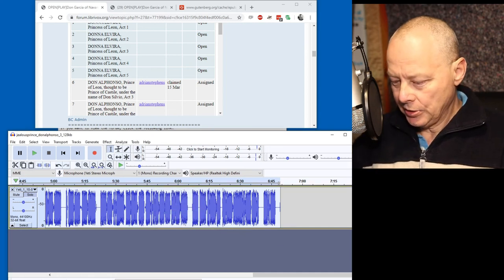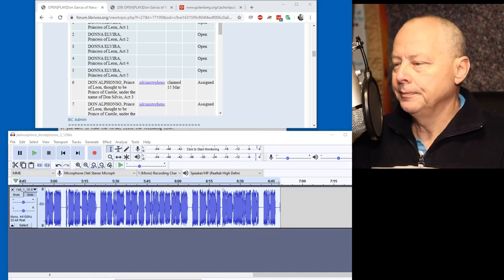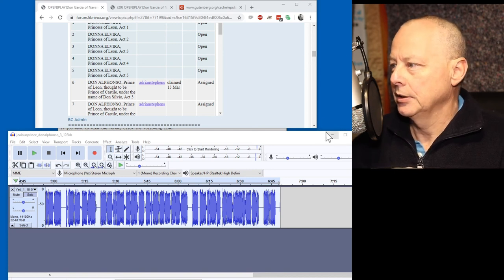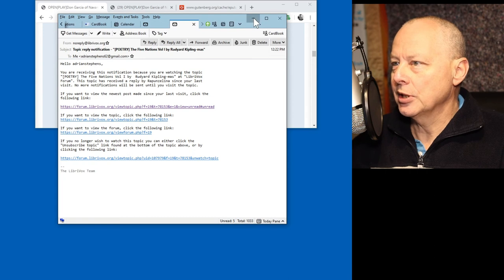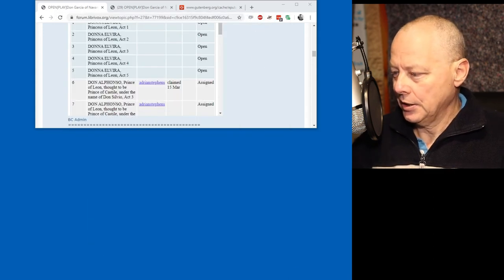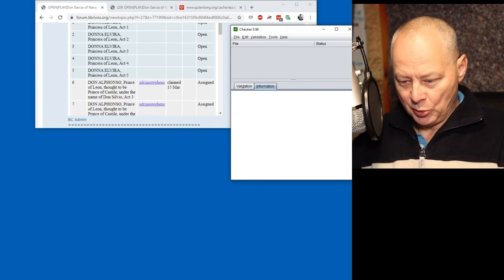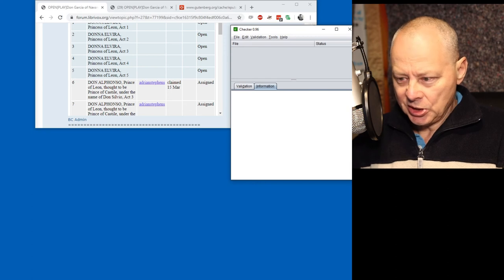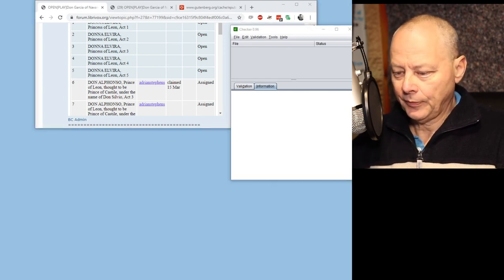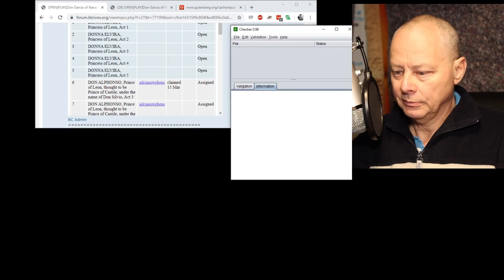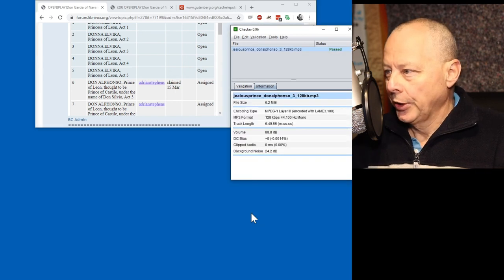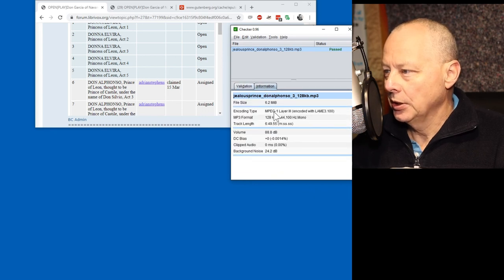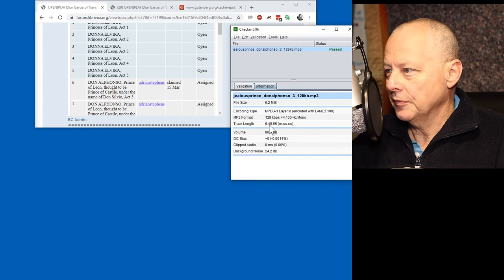Next thing to do is to run the checker on that file. This is a... I expect it to pass with high degree of confidence, but I always do this, just in case I messed up somewhere. Okay, so that's passed. Track length 650.